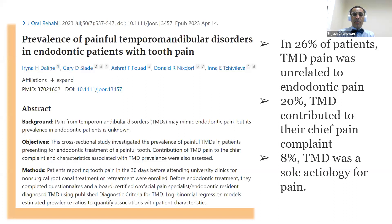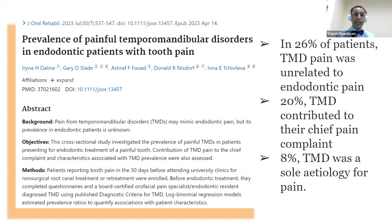If a patient undergoes dental treatment — be it a filling, root canal, or extraction — and they come back with persistent pain and no objective signs, giving it more time — unfortunately a lot more time, six to twelve months — rather than doing another procedure, may be what we need to do.